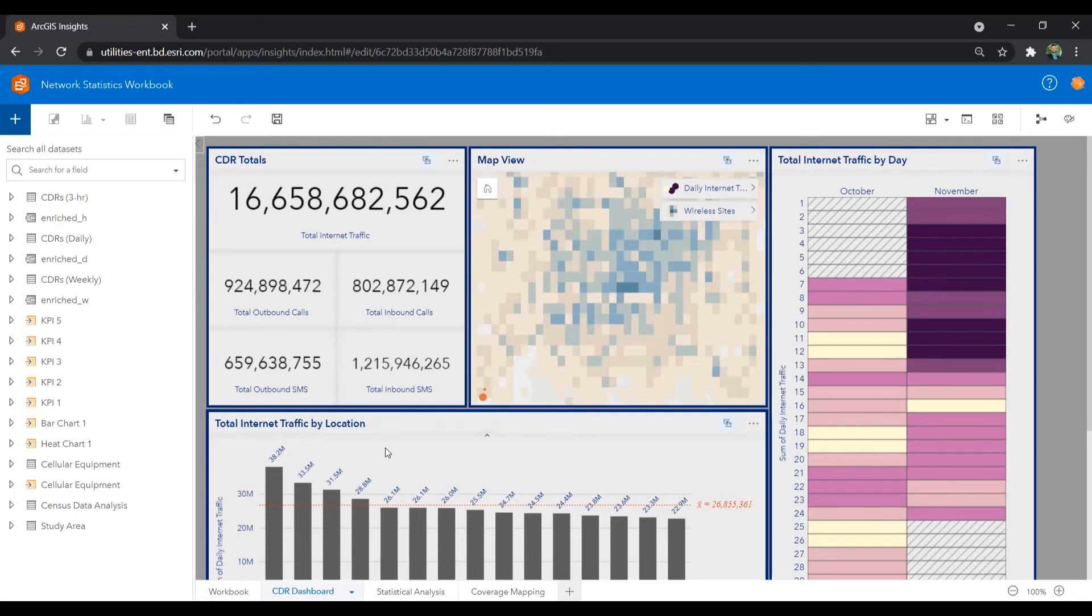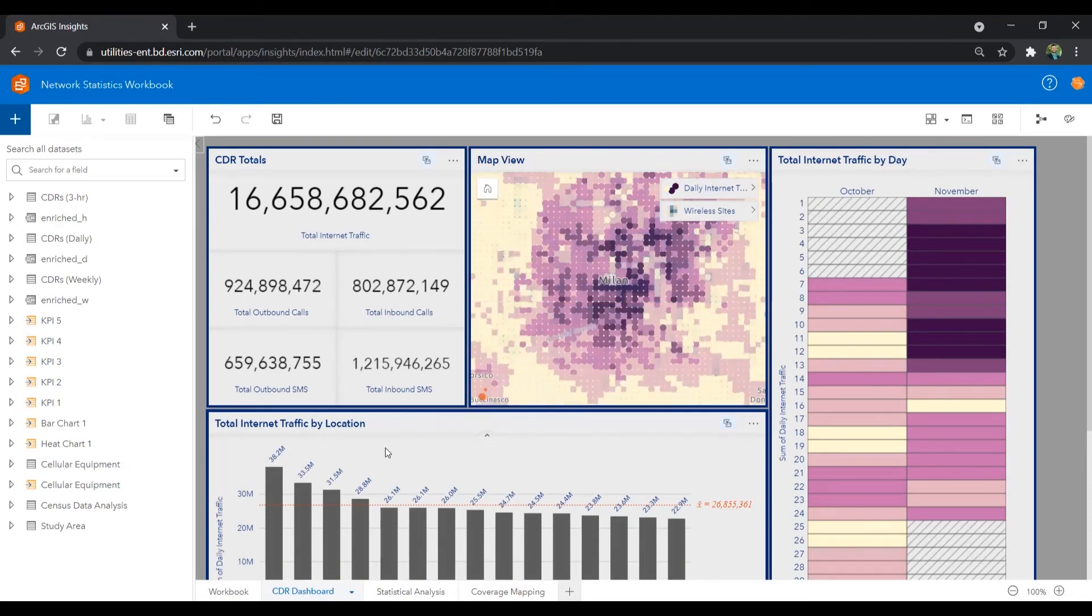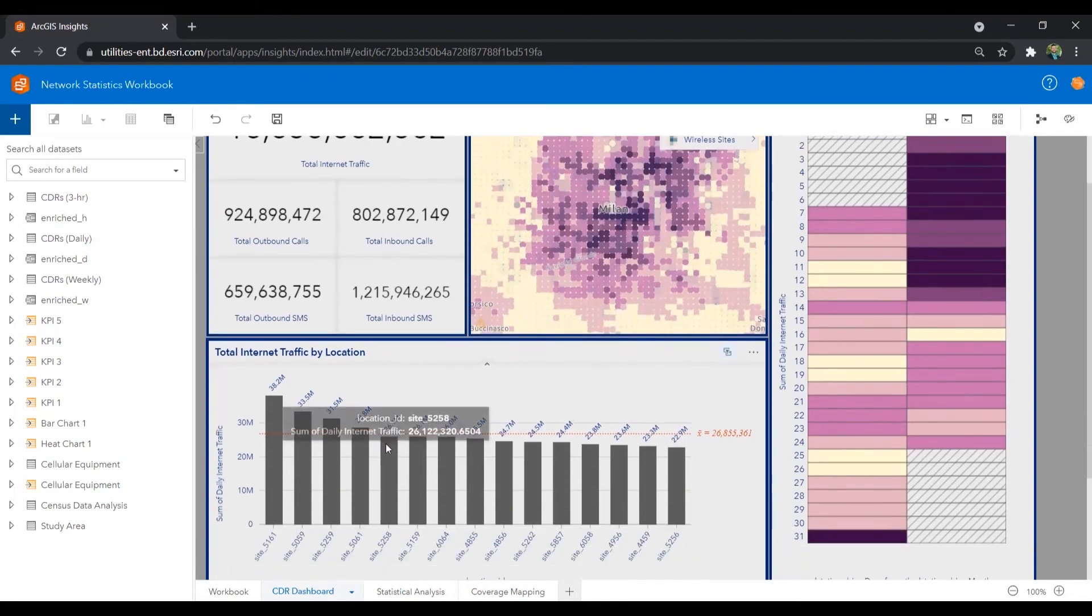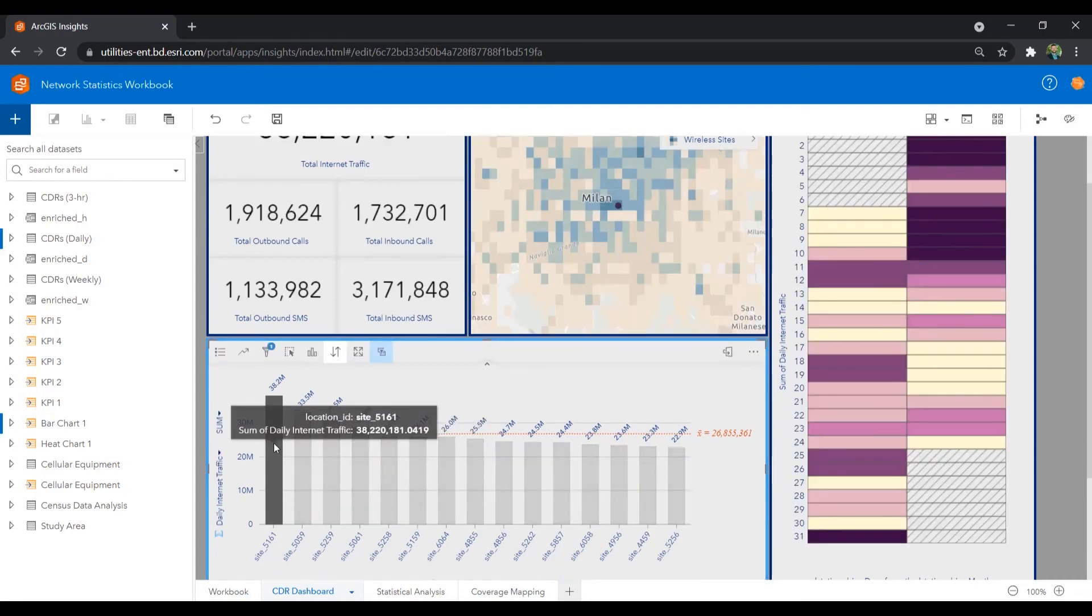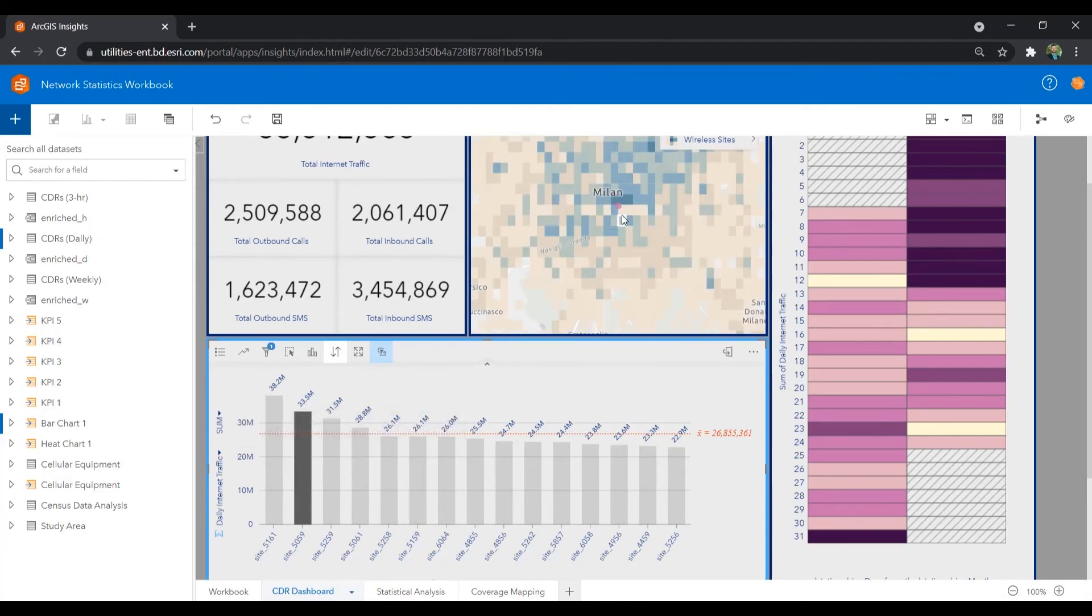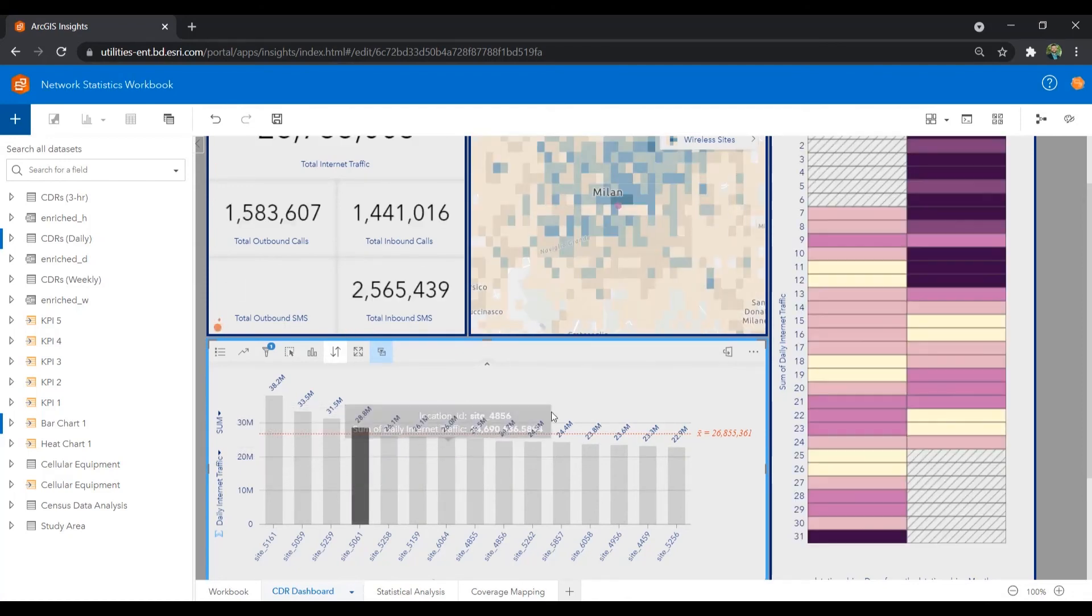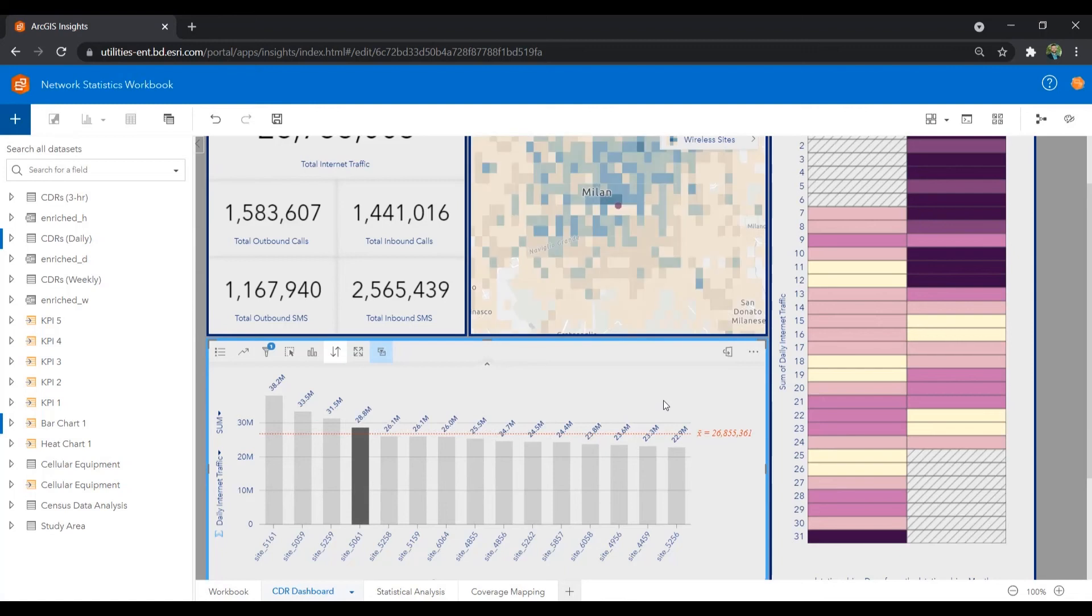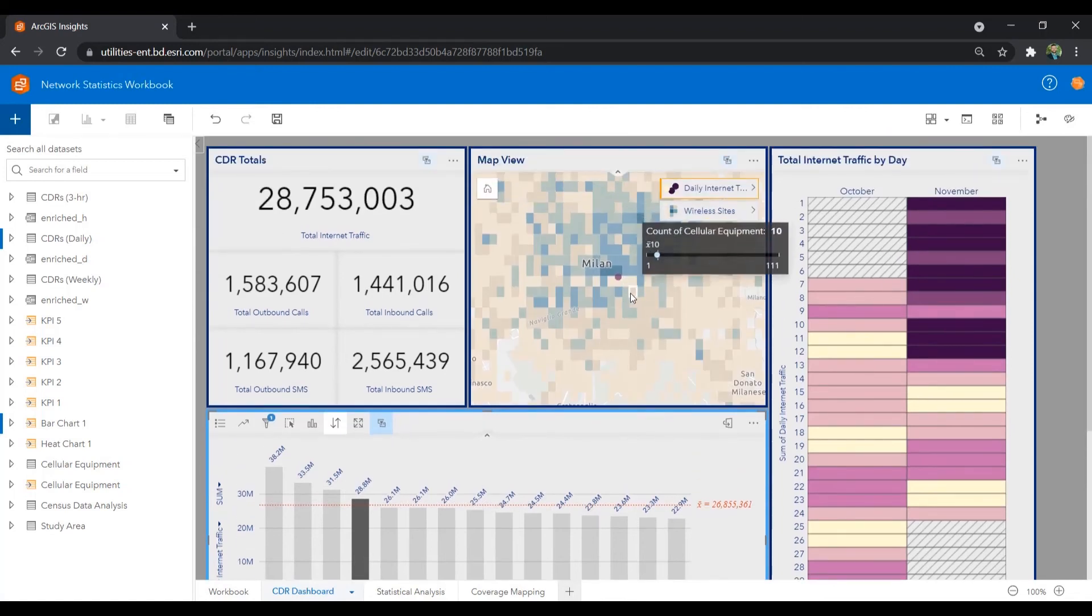Now, here is an example of a report dashboard that allows us to easily see the areas of highest internet traffic as well as an aggregated heat map view of all of the wireless sites and antennas within the area of all of these call records.